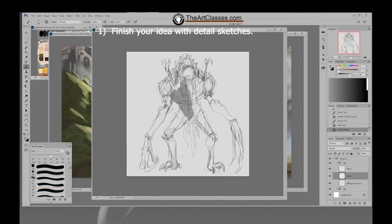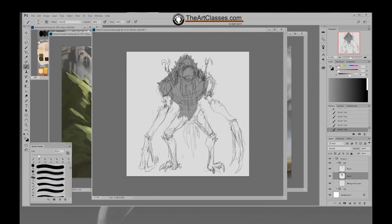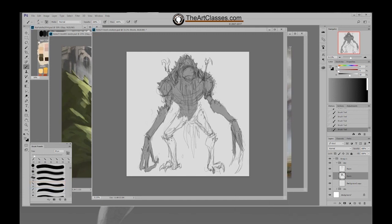Now I settle on the line and merge it into one layer, set to multiply. Then I make another layer between the line and the background and select a mid gray — about 50–60% — and just fill in the whole silhouette. From this silhouette I can make selections and add light, shadow, and texture on top. I'm making sure to fill in the silhouette along with every tiny little spike.